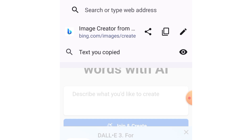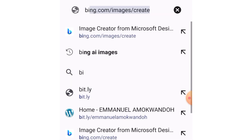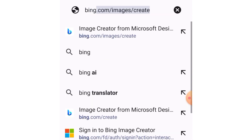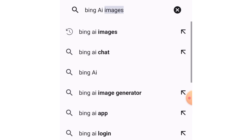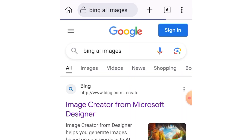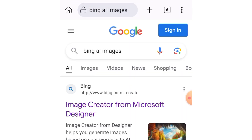When you open your browser, search for Bing AI images. I just want to show you a short way to find some AI images. You will see 'Image Creator from Microsoft Designer' — tap on it.